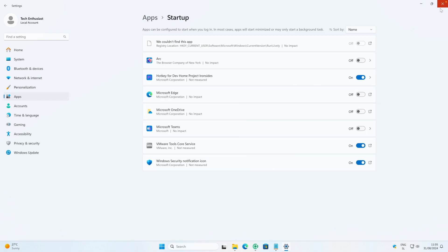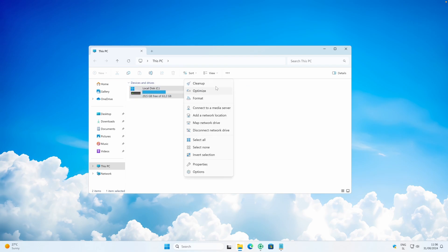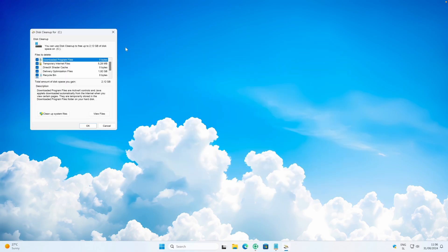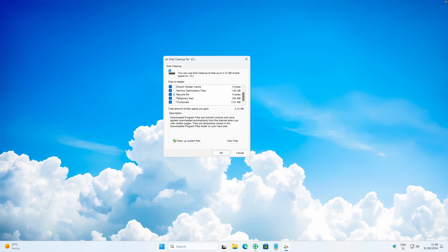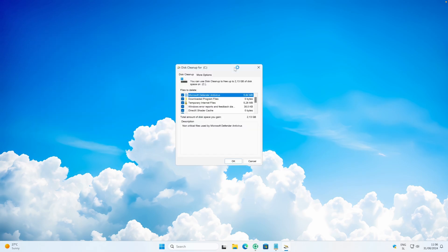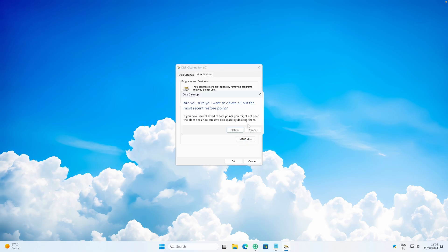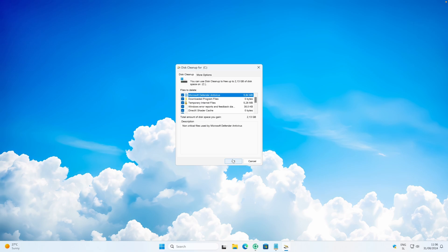For Disk Cleanup, open File Explorer, select your disk, click the three dots and click Cleanup. Select every single option, then click Cleanup System Files. Once loaded, select every option again, go to More Options, and you can also delete the system restore point by clicking Cleanup, then Delete, then OK. You should now have more space available on your disk.